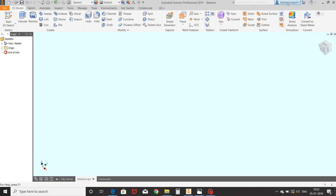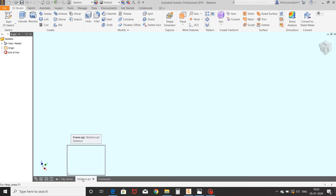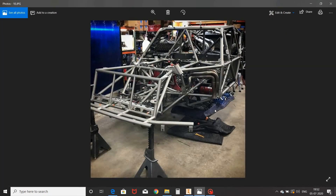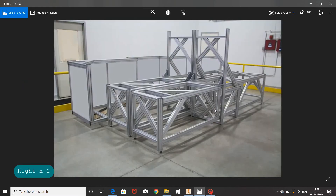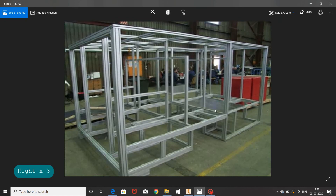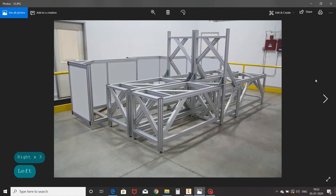Hi friends, this is Ashok Punpal, welcome to my channel Design and Drafting with Autodesk Inventor. In today's topic we will learn basics of mechanical frame generation command with skeleton sketch. First of all we will see real-time use cases of frame generation command for design, like various types of chassis of four-wheeler vehicles, store racks, machine racks, and customized frames and screws.